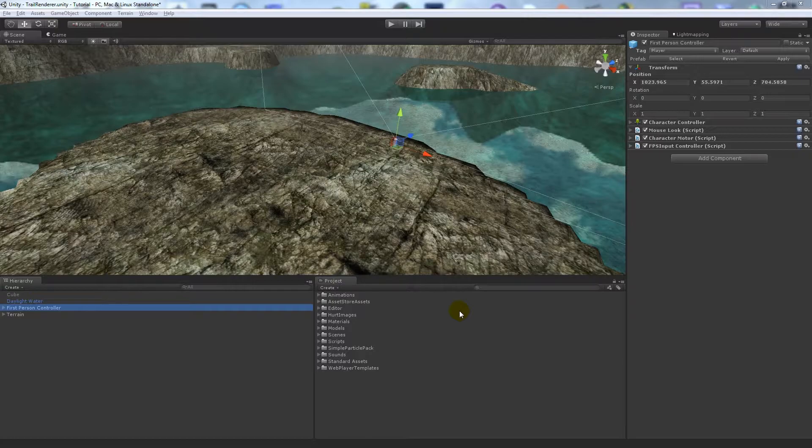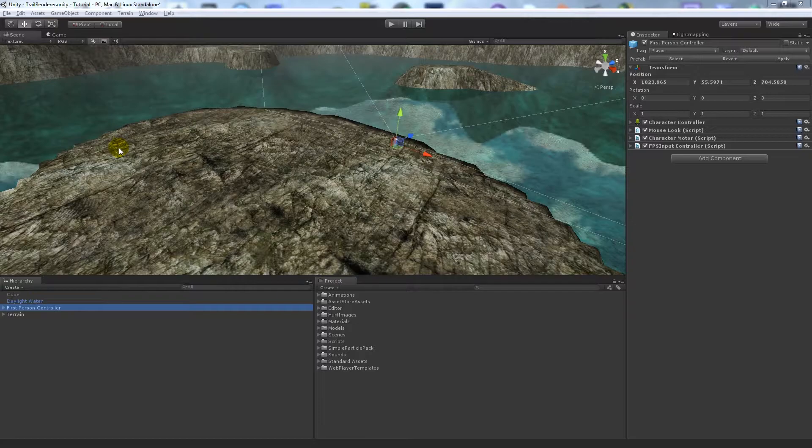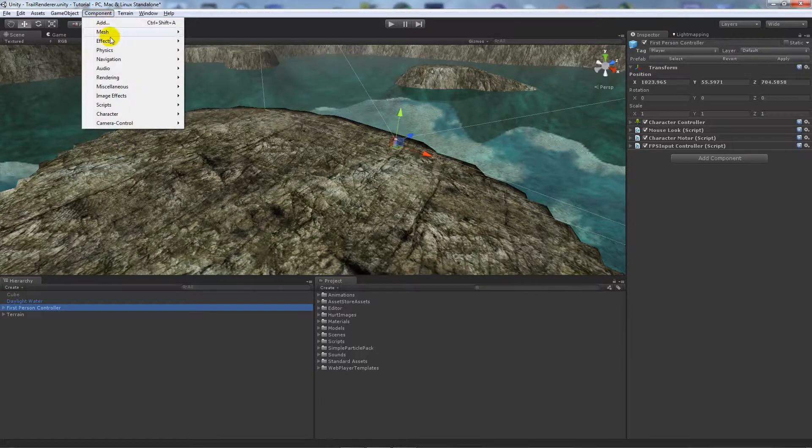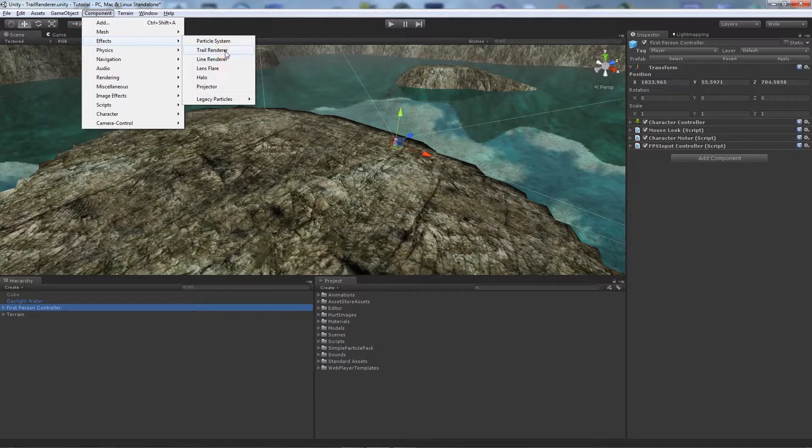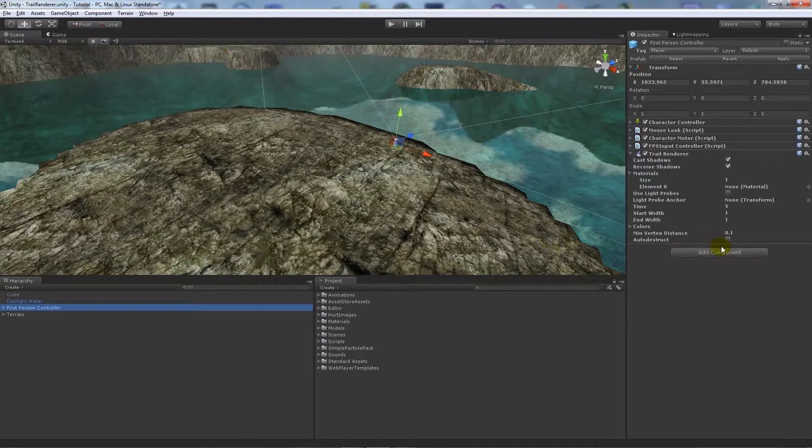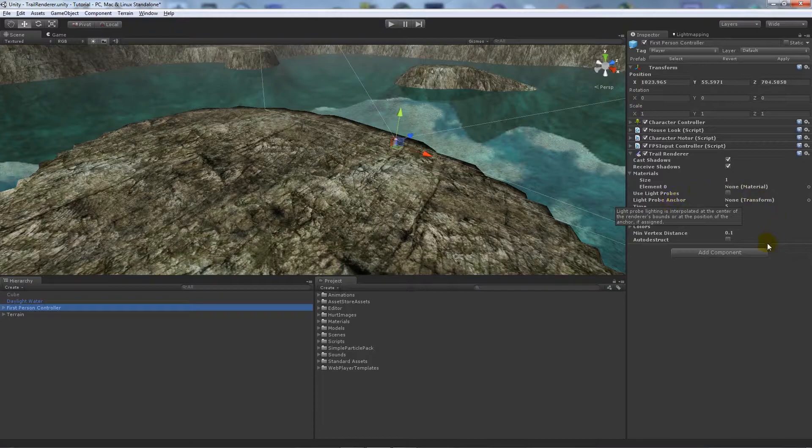First of all, I'll show you on my first person controller. I've got nothing in the scene that you wouldn't have access to. If I go to Component, Effects, and Trail Renderer, you just get the basic trail renderer options. You don't really need to change much.